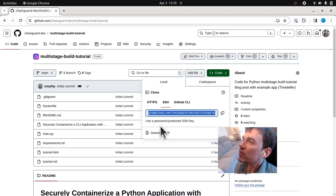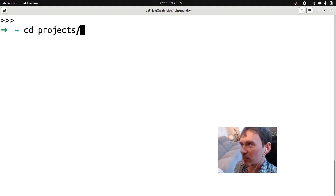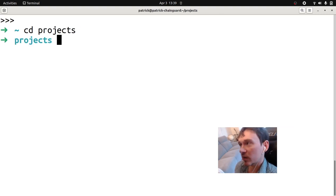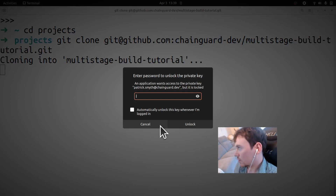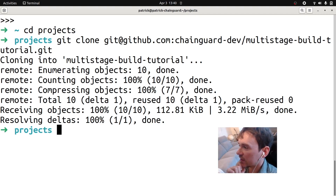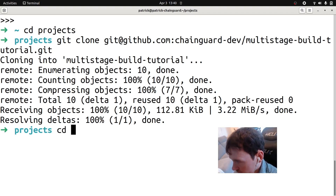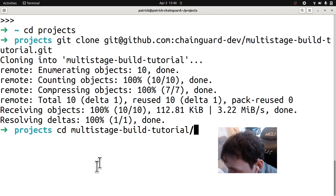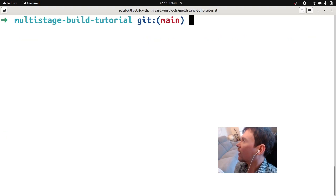Go ahead and clone it to your machine. I'm going to go into my projects folder — I'm a very tidy person and keep all my projects there. I'll do git clone to grab this code. After entering my SSH key, we should have a nice repository on our machine. It's called multi-stage-build-tutorial, so we'll go into that.